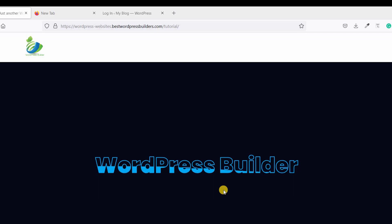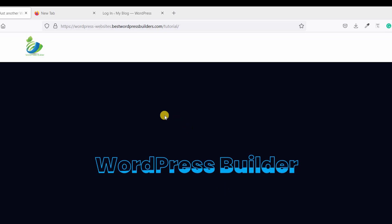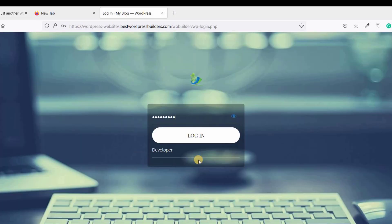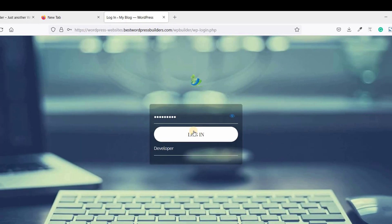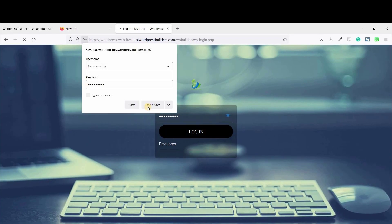No need for any extra plugin. Just using some custom CSS. So first, login to your WordPress dashboard.